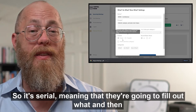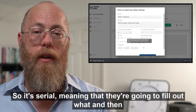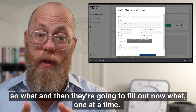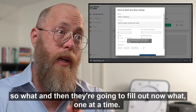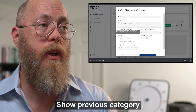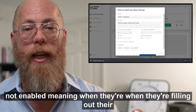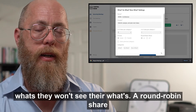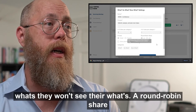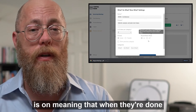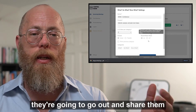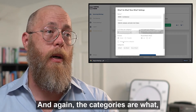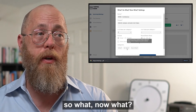It's serial, meaning participants are going to fill out 'What', then 'So What', and then 'Now What' one at a time. 'Show Previous Category' is not enabled, meaning when they're filling out their 'So What's' they won't see their 'What's'. Round Robin Share is on, meaning when they're done they're going to go around and share them out, and the categories are What, So What, Now What.